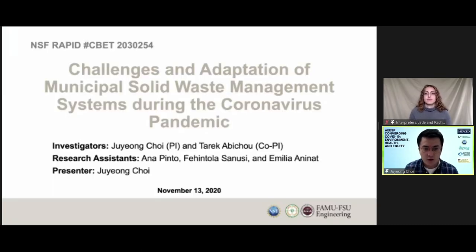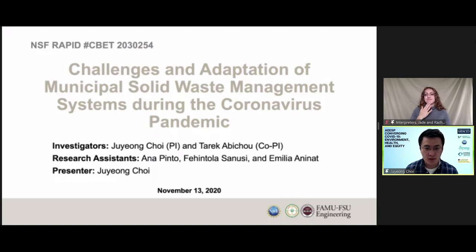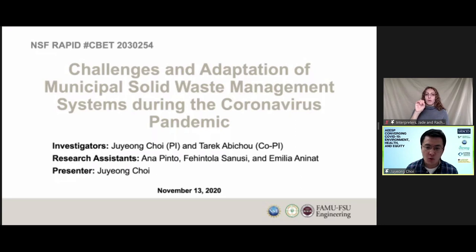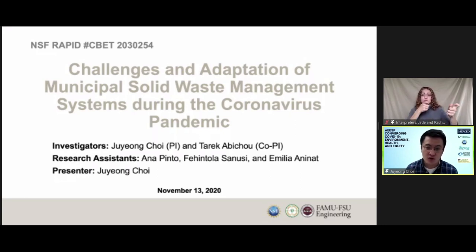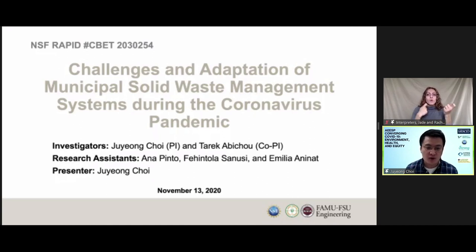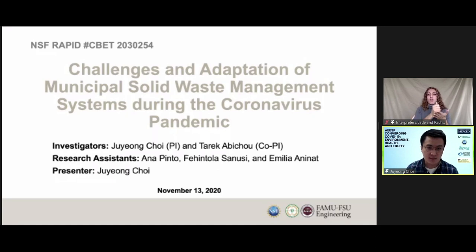Thank you, Colleen, for your kind introduction. My name is Jung Choy and in this presentation I would like to talk about how we can make our waste management systems resilient enough to keep the environment clean and minimize the potential spread of infectious disease.